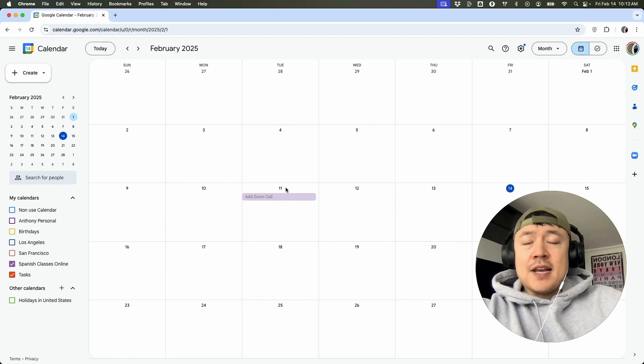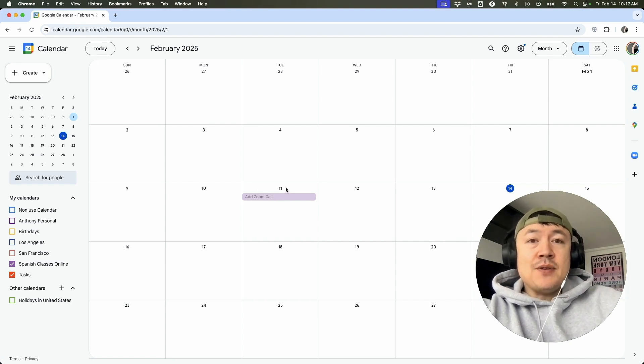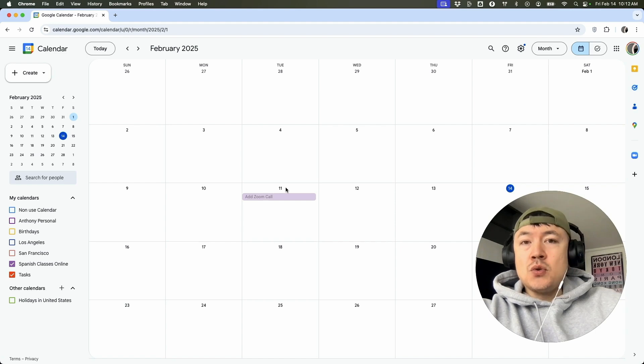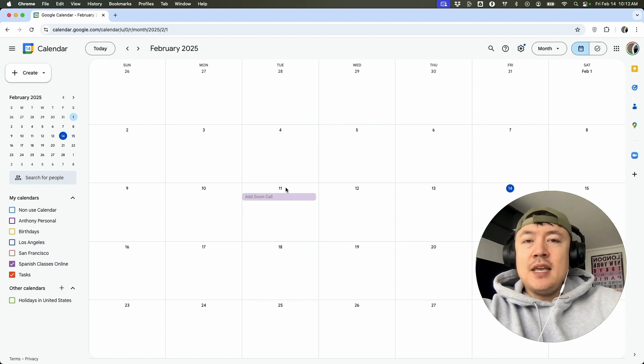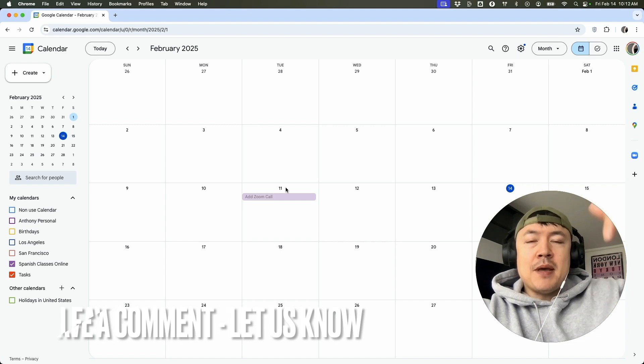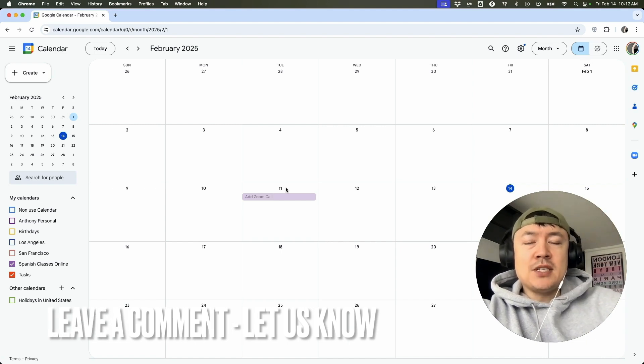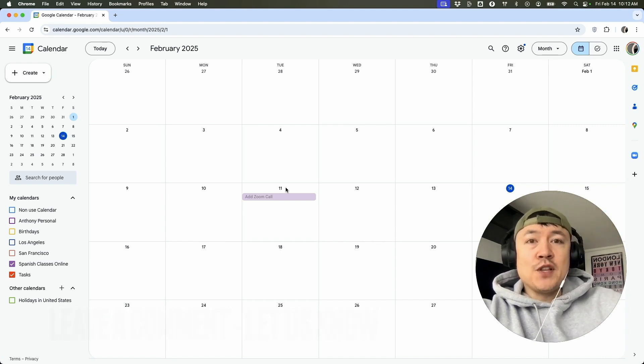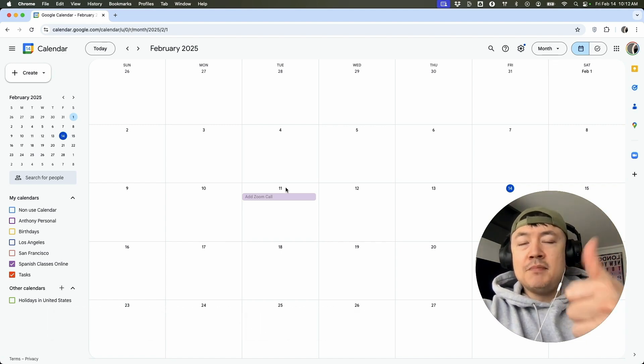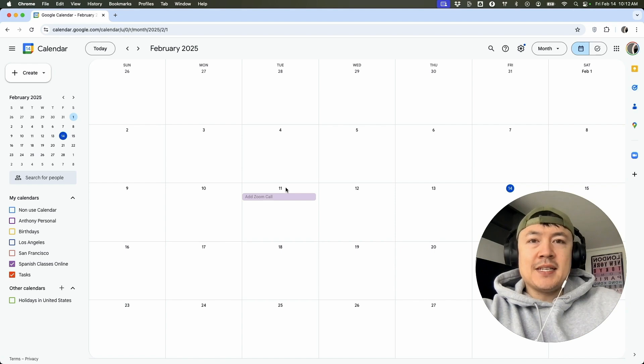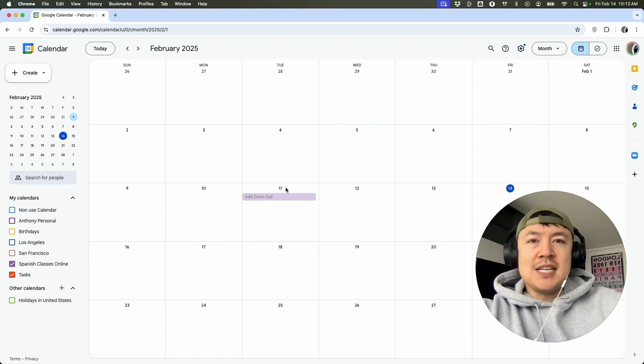So there you have it, guys. If you're wondering how to add a Zoom meeting into your Google Calendar event, that's the easiest way I know how to do it. If you know an easier way, be sure to leave a comment below. Let the rest of us know how you did it. Hopefully you found that video useful. If so, click thumbs up, or maybe consider subscribing to my channel. And I hope to see you on the next video. Thanks again for watching.